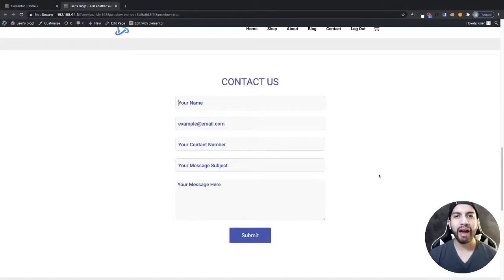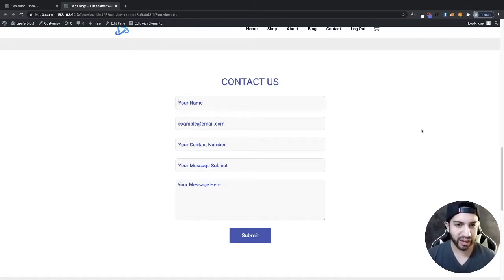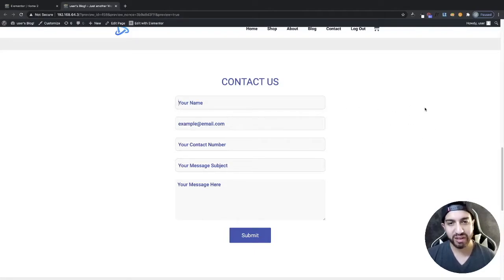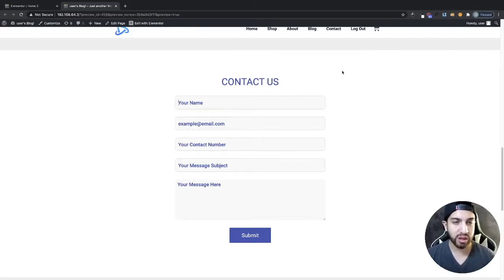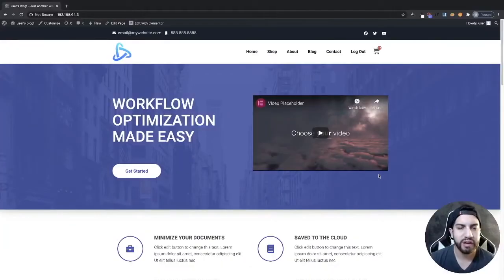What's up guys, I'm Uriel Soto and in this video I'm gonna be showing you how to make a contact form using Elementor for free. This is the contact form we're going to be creating. You won't really need to download any Contact Form 7 or Ninja Forms plugins — we're going to be using an Elementor extension that has this form integrated and it's easily customizable.